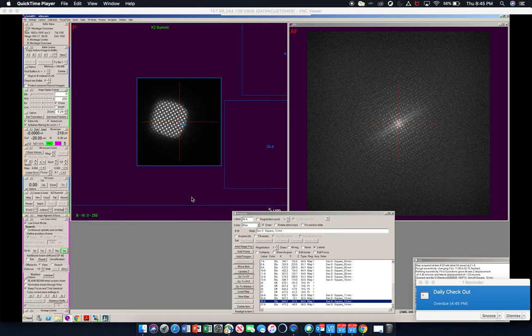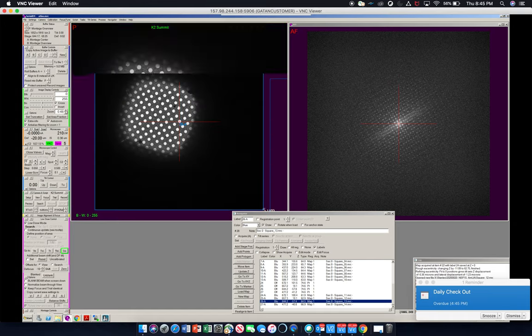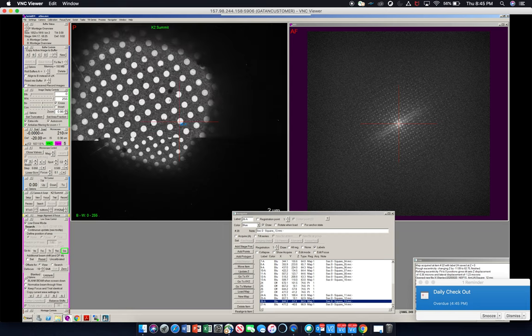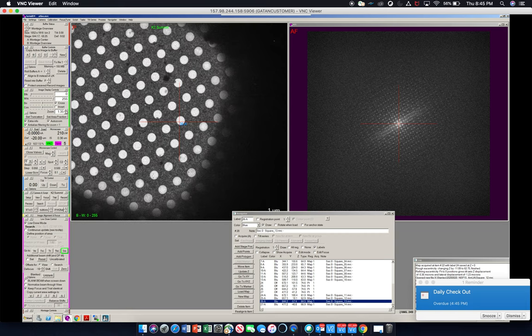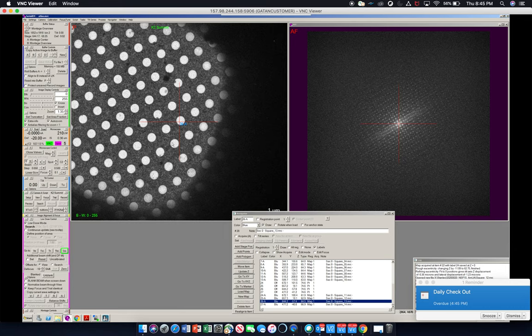So now our grid squares are done collecting, and the next thing to do is set up our image shift template, our multi-shot parameters.